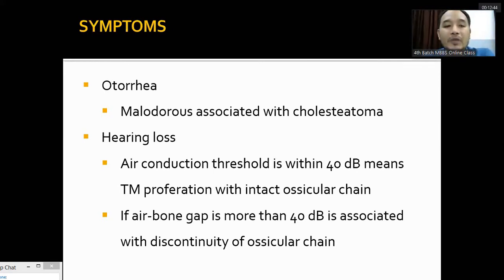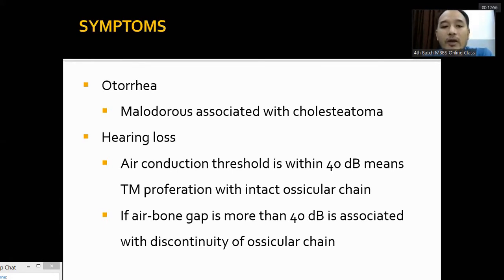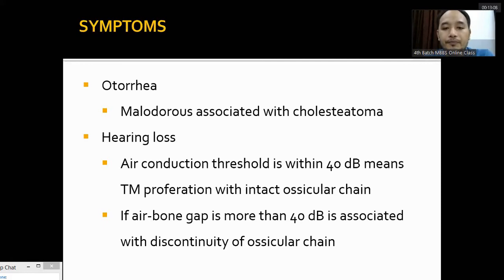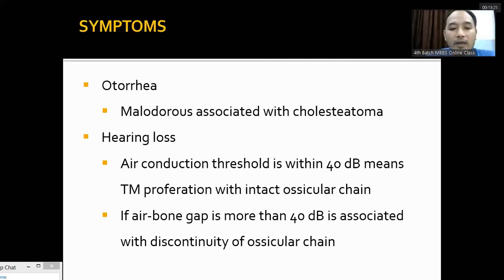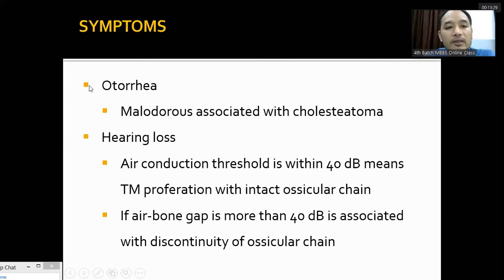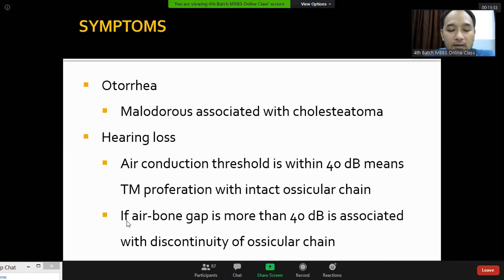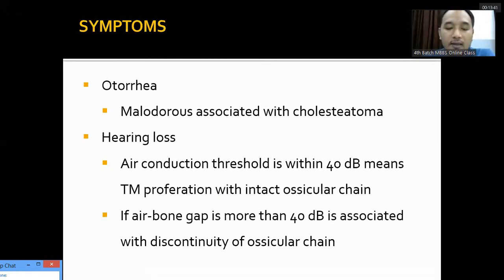The symptoms of tubotympanic or safe mucosal disease are otorrhea and hearing loss. Foul-smelling otorrhea is associated with cholesteatoma, which is the atticoantral unsafe type. In tubotympanic safe type, there is no malodorous secretion. Hearing loss due to tympanic membrane perforation can be up to 40 decibels. If hearing loss exceeds 40 decibels, we can suspect erosion of the ossicles or discontinuity of the ossicular chain. There is no pain in chronic otitis media, unlike acute otitis media.